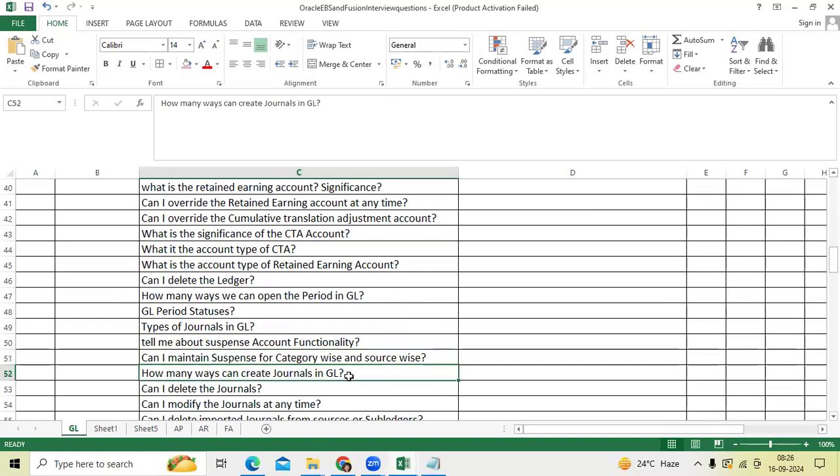How many ways we can create journals in GL? Spreadsheet, FBDI, auto copy, revaluation, through mass allocation. And we can create a standard journal. Subledger journals we can import.